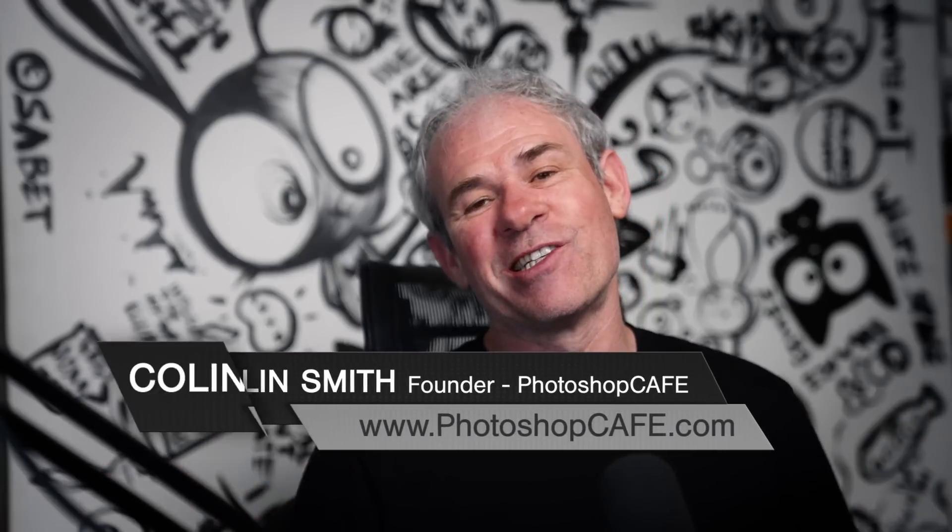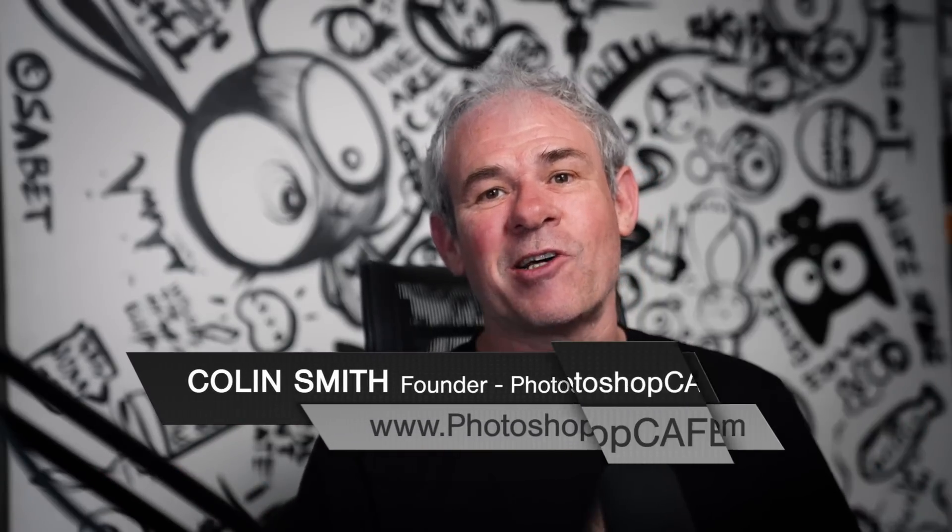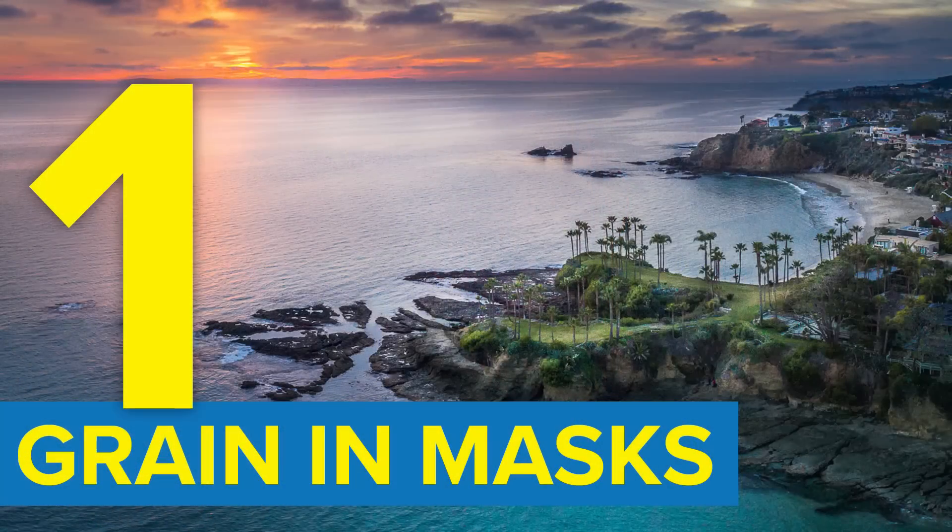Adobe's just added some new features to Lightroom. Let's have a look at the top three. The first one is grain in masks.